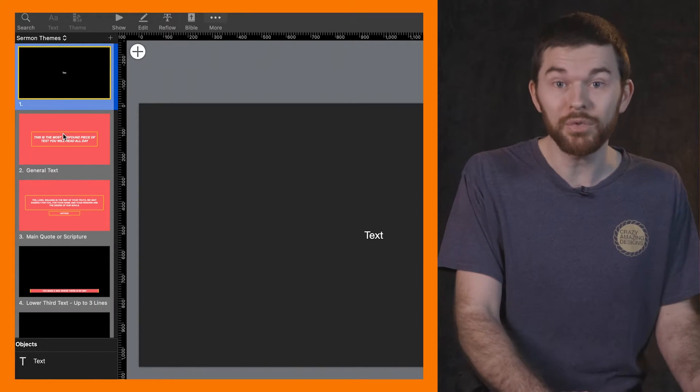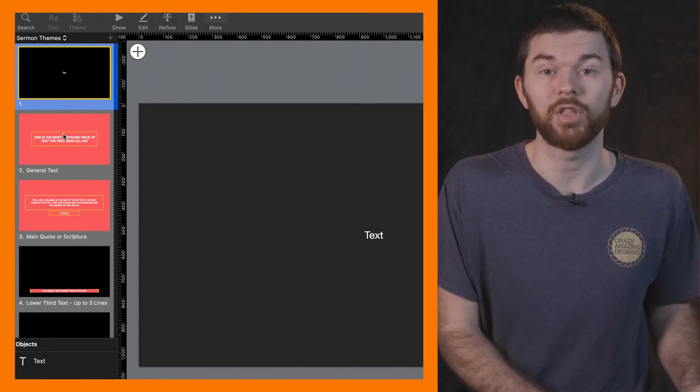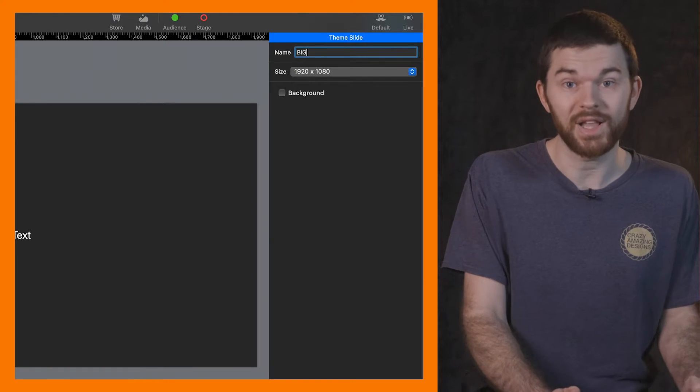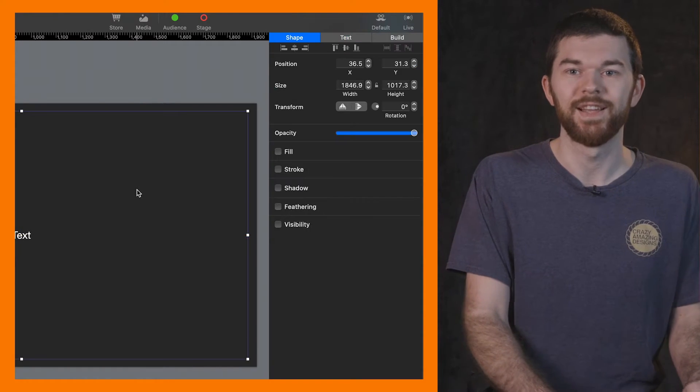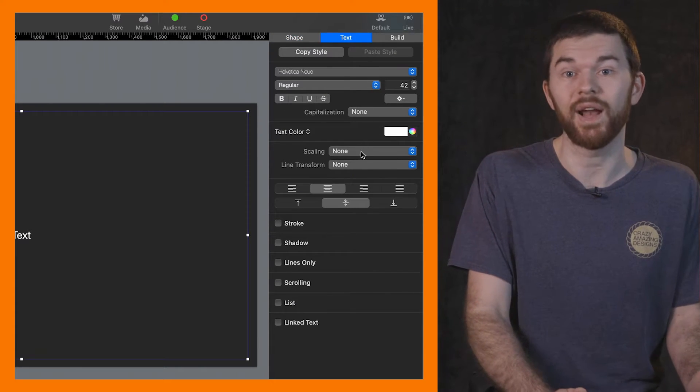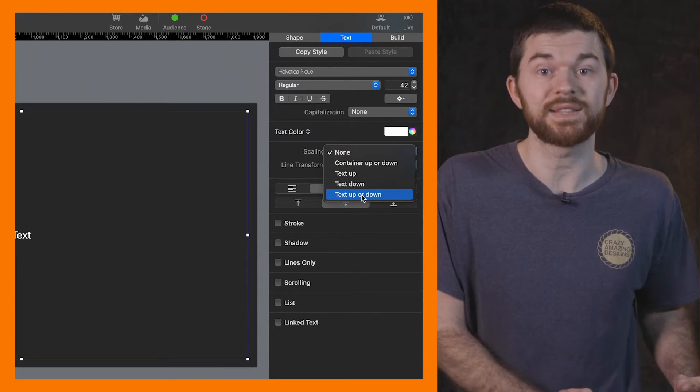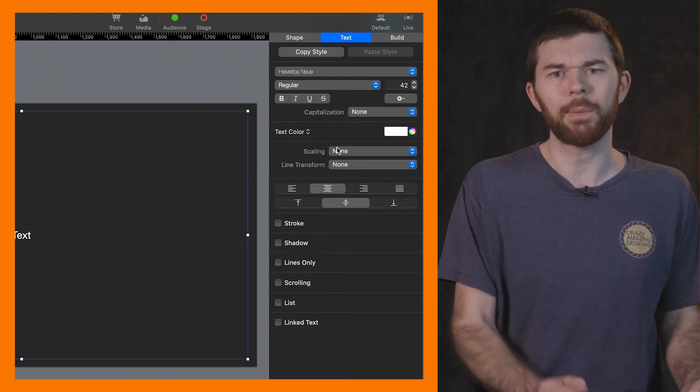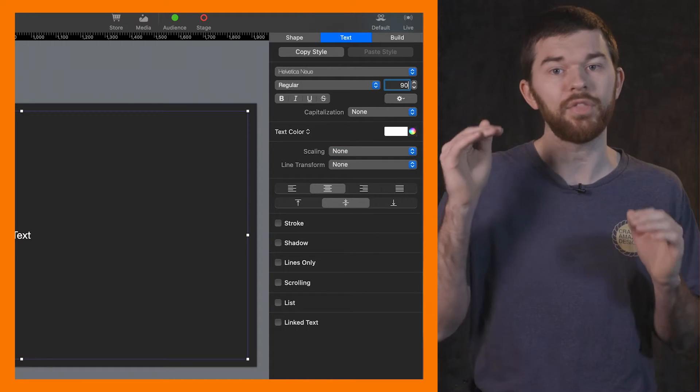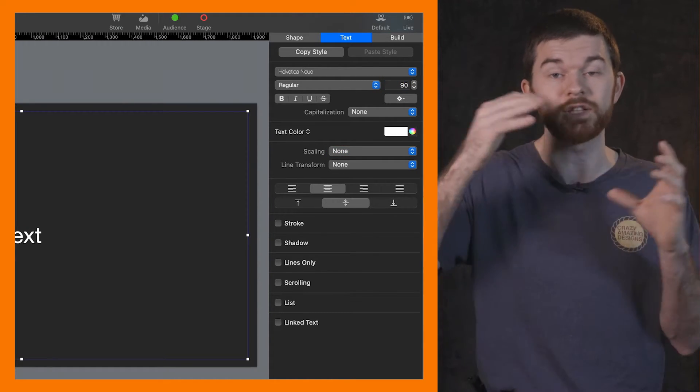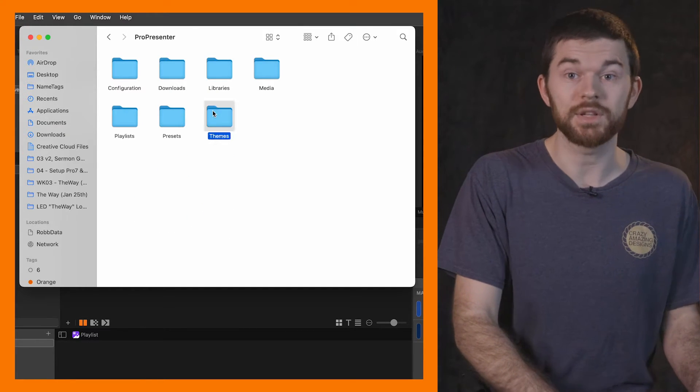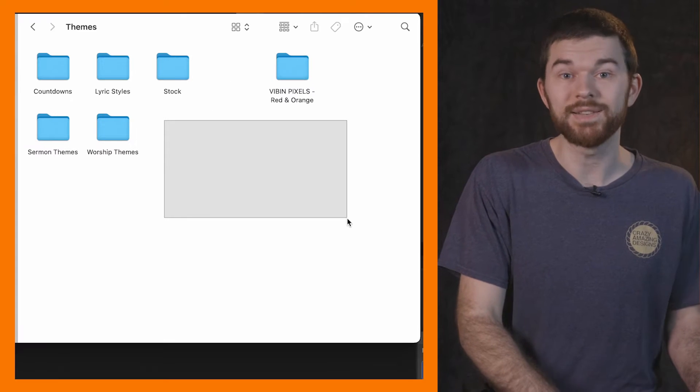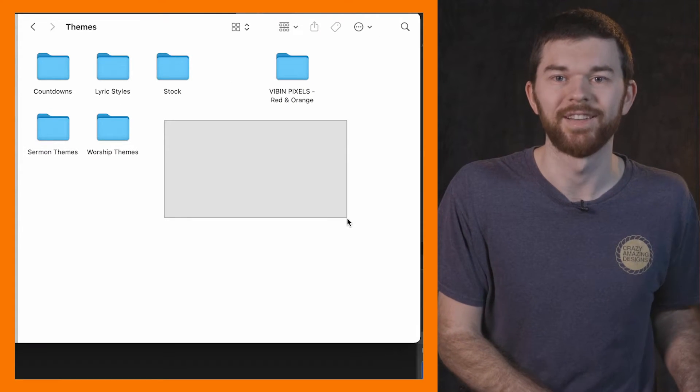We can also create our own theme designs or purchase them from online. I'm going to create a new slide called Big Boy here inside of my sermon themes. The text box on this slide will mostly fill the slide and I'm going to set the text scaling to, well actually, I'm going to leave that alone because I don't want the size of the text on the slide to vary in sizes. So I'm just going to set it to about 80 to 100. I want it to be big, but not too big. On my Mac, inside of Documents, ProPresenter, Themes, I'll add any theme I download or purchase inside of this folder.